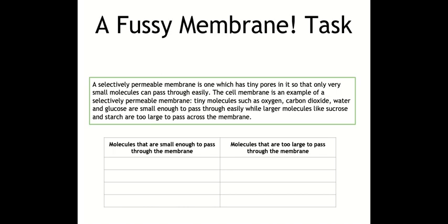Your next task is the fussy membrane task. Read the passage below — I'll also read along with you in a second — and copy and complete the table. On the left side include the molecules that are small enough to pass through the membrane, and on the right side write the molecules that are too large to pass through. When you're done we'll go through the answers.